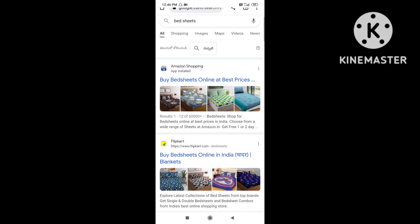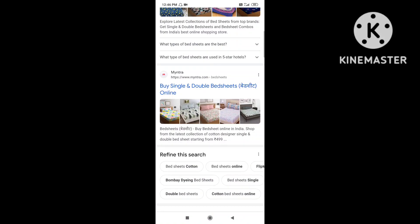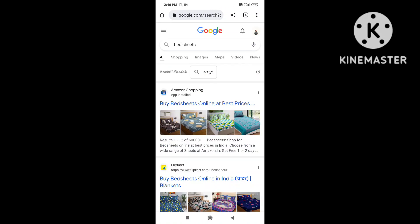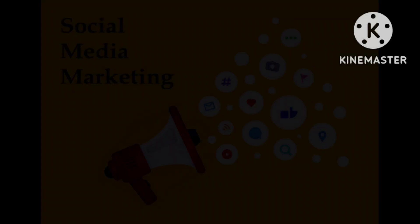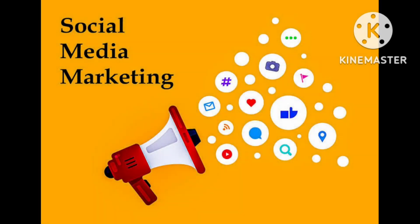In the same way, if we search for 'bed sheets,' we can also see suggested ads, and below we can see website ads. So these are all about pay-per-click marketing.